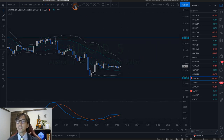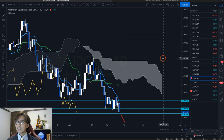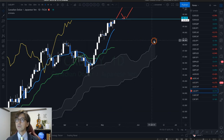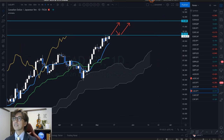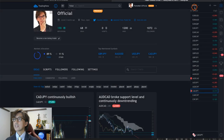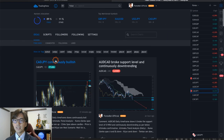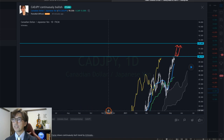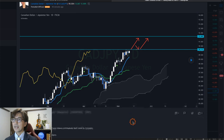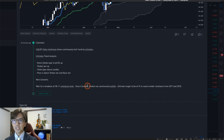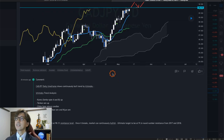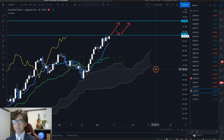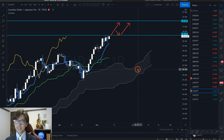That was AUD/CAD. Another pair I'm watching is CAD/JPY. Let me switch to CAD/JPY on the daily chart. As I posted on my TradingView account, CAD/JPY is continuously bullish — I still expect the market to go up on this bullish trend.